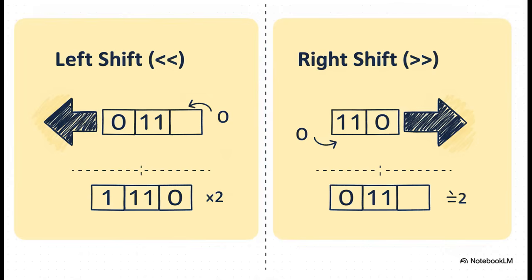Look at our example. If you take three and shift it left by one, you get six. And if you take that six and shift it right by one, you're right back to three.